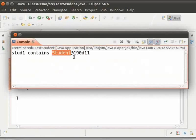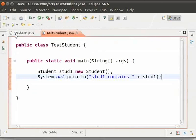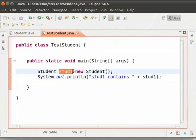The second part is the memory address of the new object created. We can access the fields and methods of the student class using stud1. We will learn about these in the coming tutorials.